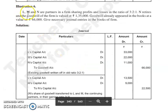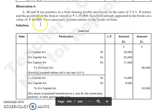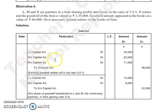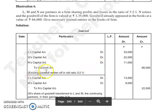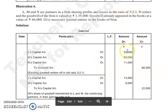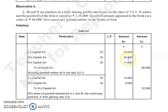L, M and N are partners in a firm sharing profit and losses in the ratio of 3:2:1. N retires and the goodwill of the firm is valued at 1,35,000. Goodwill already appeared in the books at a value of 66,000. तो जो पुरानी goodwill है, existing goodwill 66,000 वाली, जिसे हमें write-off करना है. तो 66,000 की goodwill को write-off करना है हमें सभी partners के बीच में. तो L capital account debit, M capital account debit, N capital account debit to goodwill account. 66,000 को आप divide कर देंगे उनकी old profit sharing ratio 3:2:1 में. तो L के capital account में 33,000, M के capital account में 22,000, और N के capital account में 11,000.